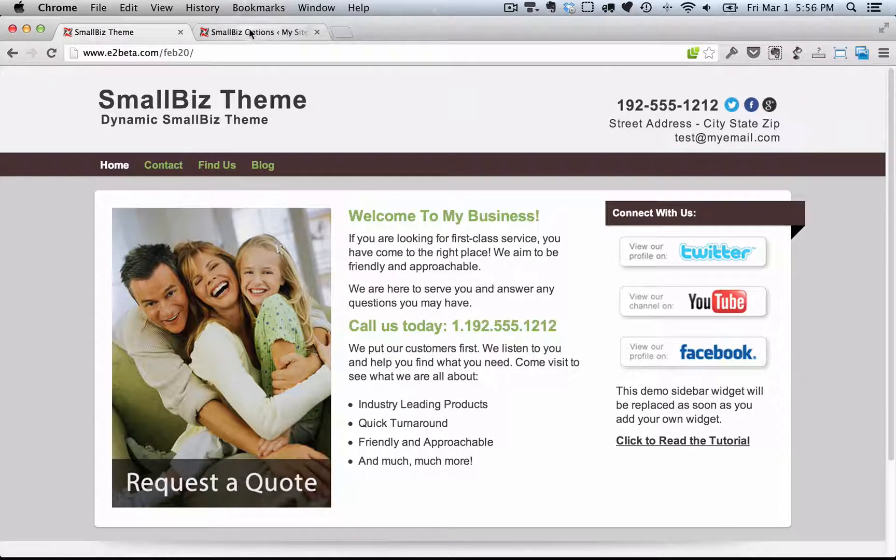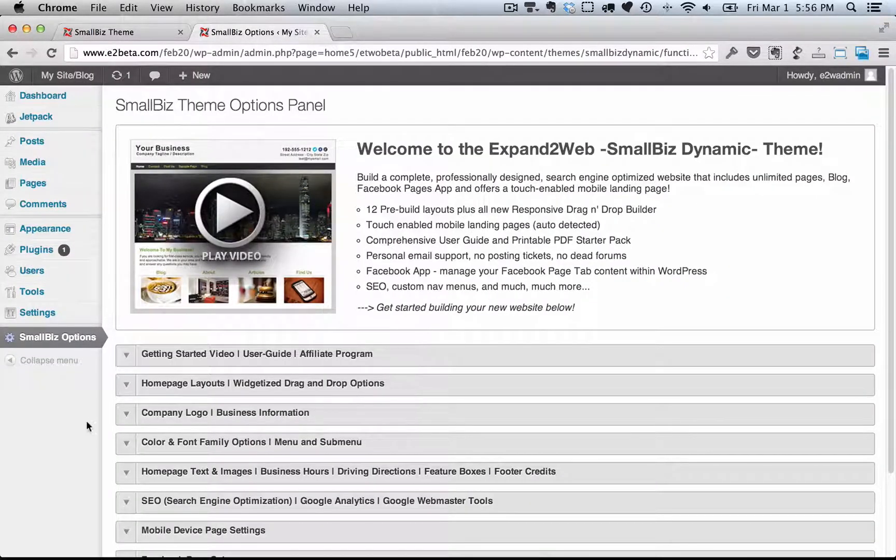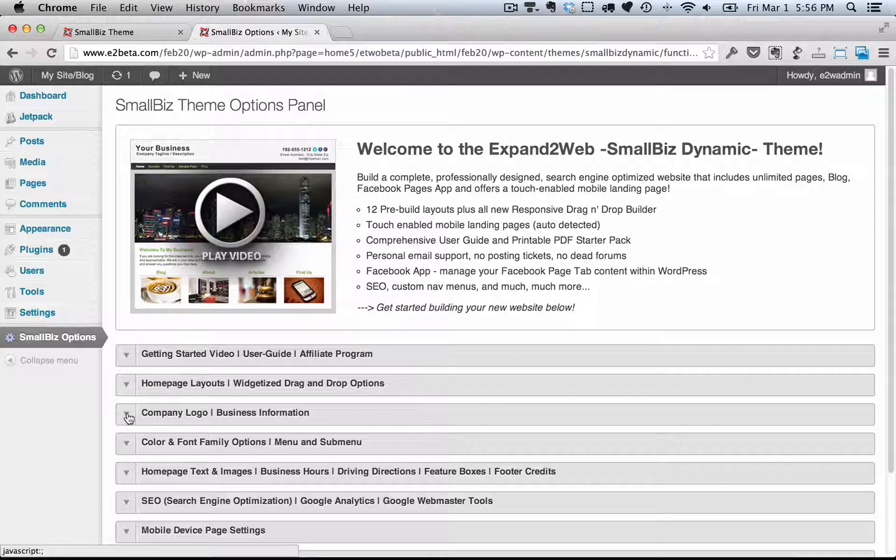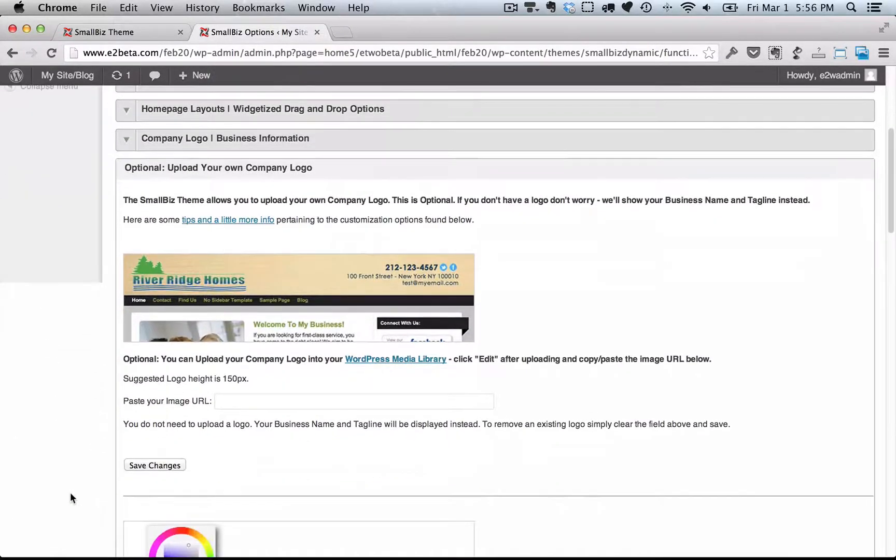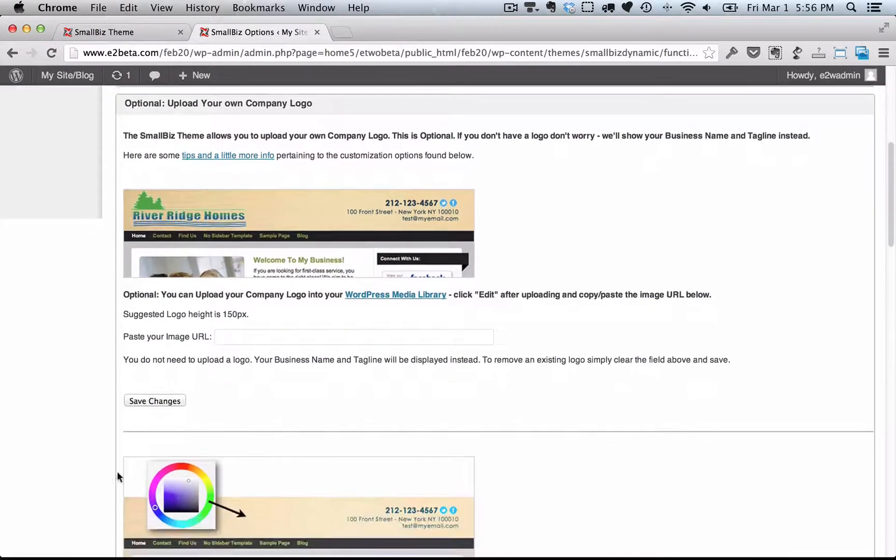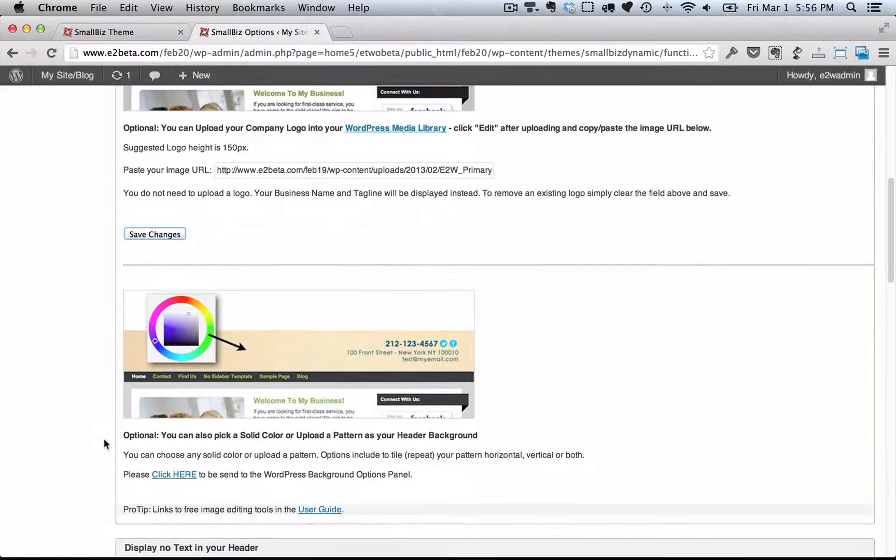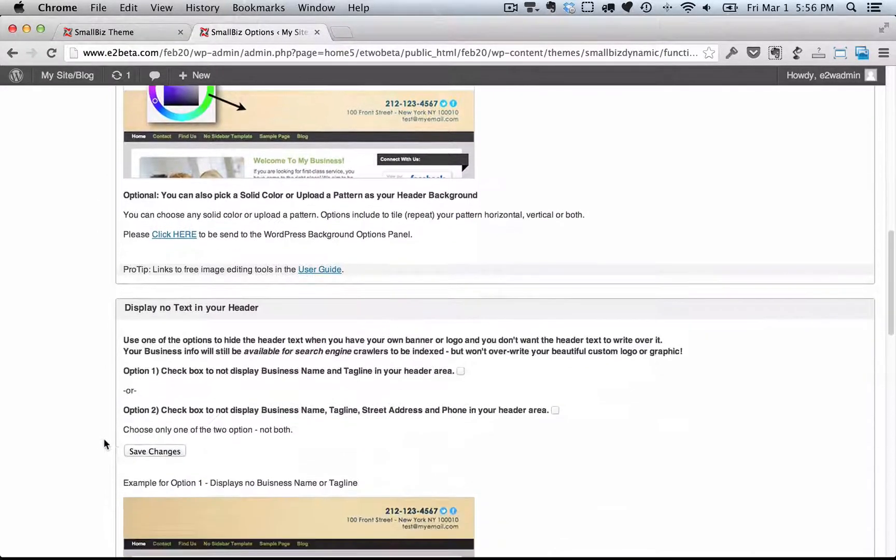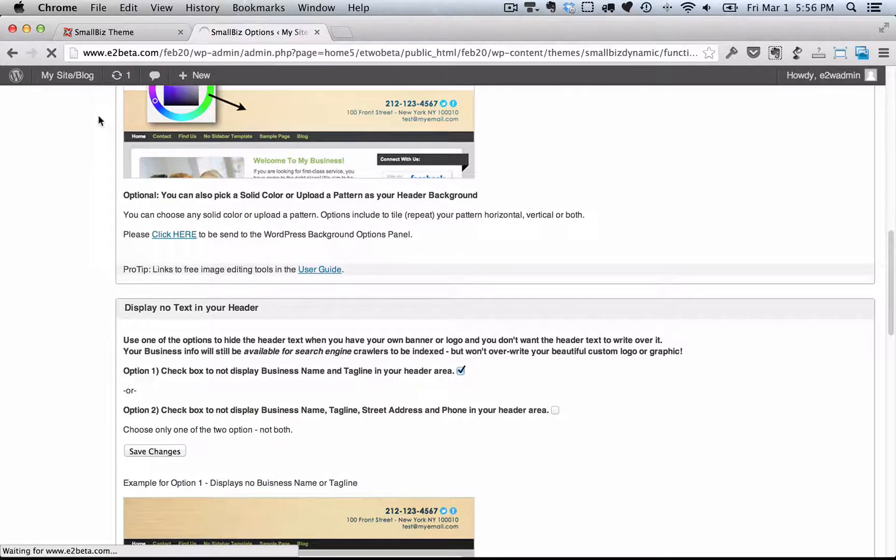Going back to the Options panel, the next section is the Company Logo and Business Information. Here you can add your own company logo. You can upload it into WordPress and provide the link there. You're probably going to want to turn off the text in your header area though, so that it doesn't conflict with the logo.